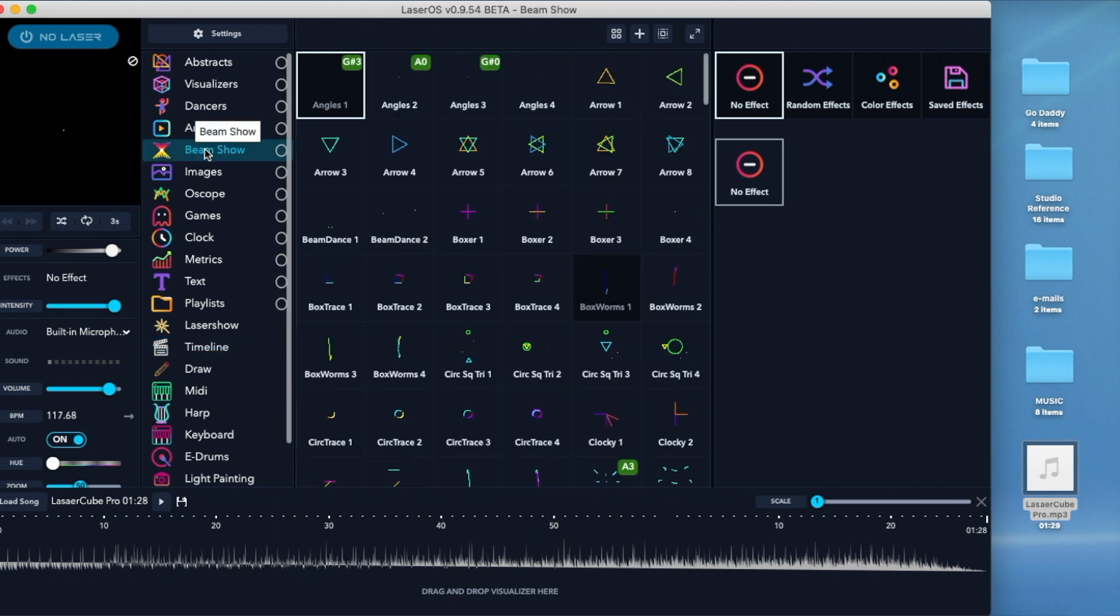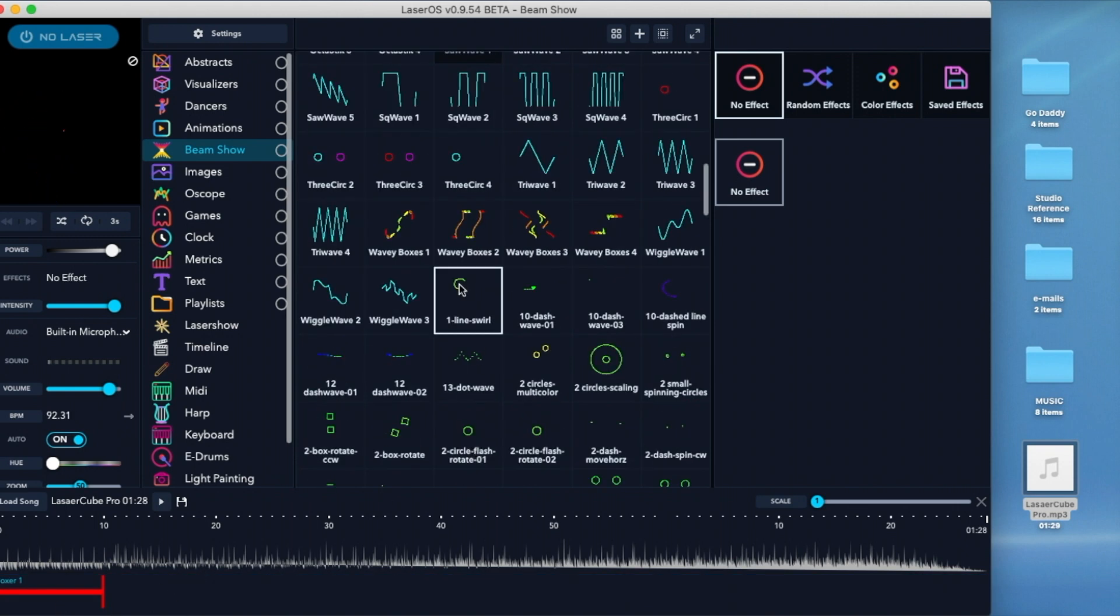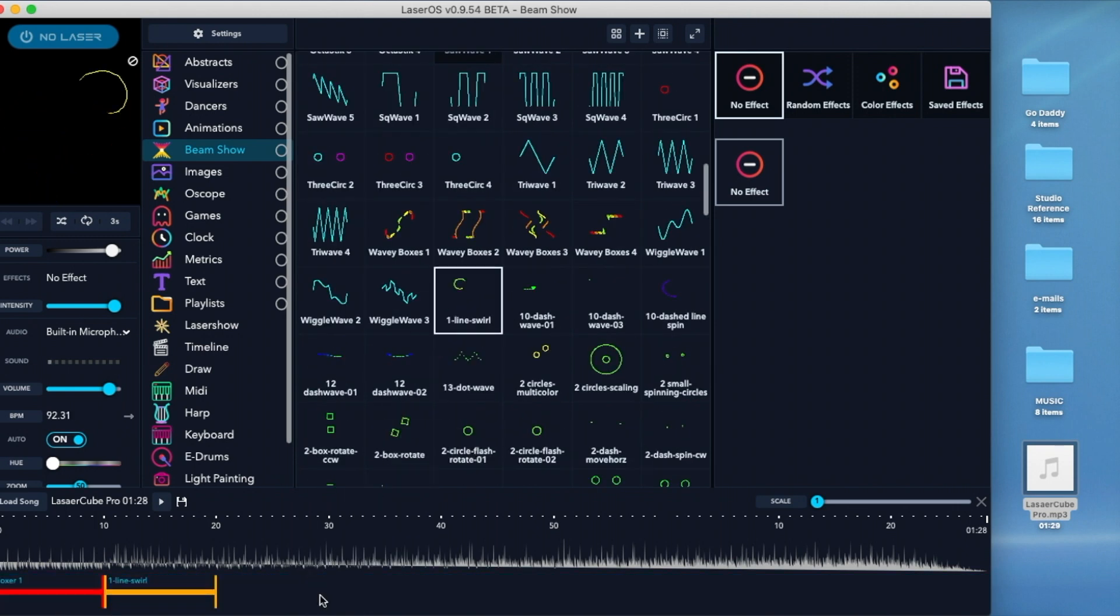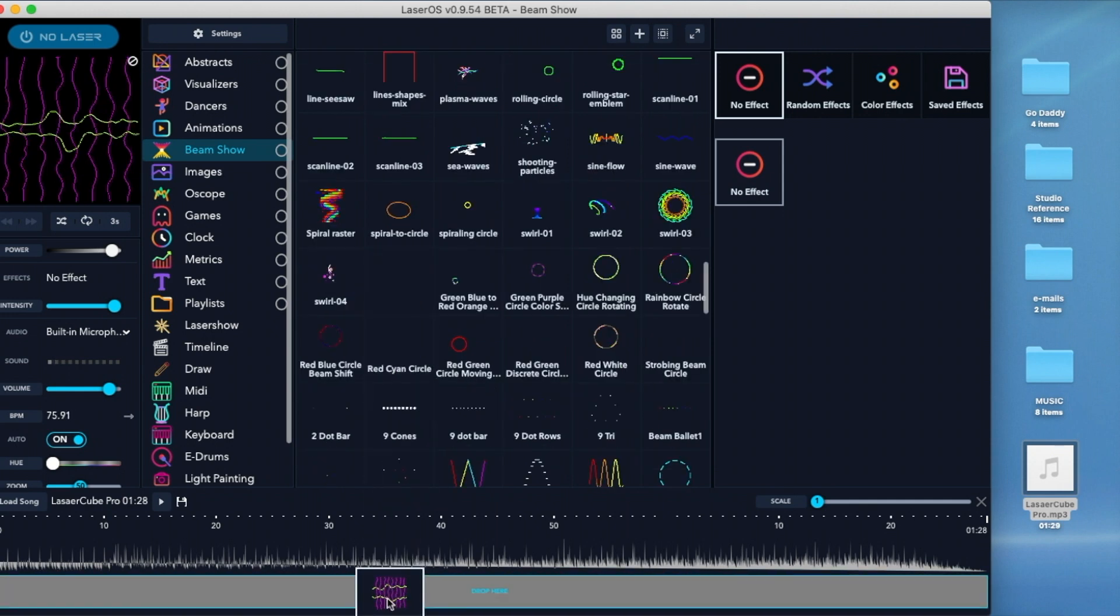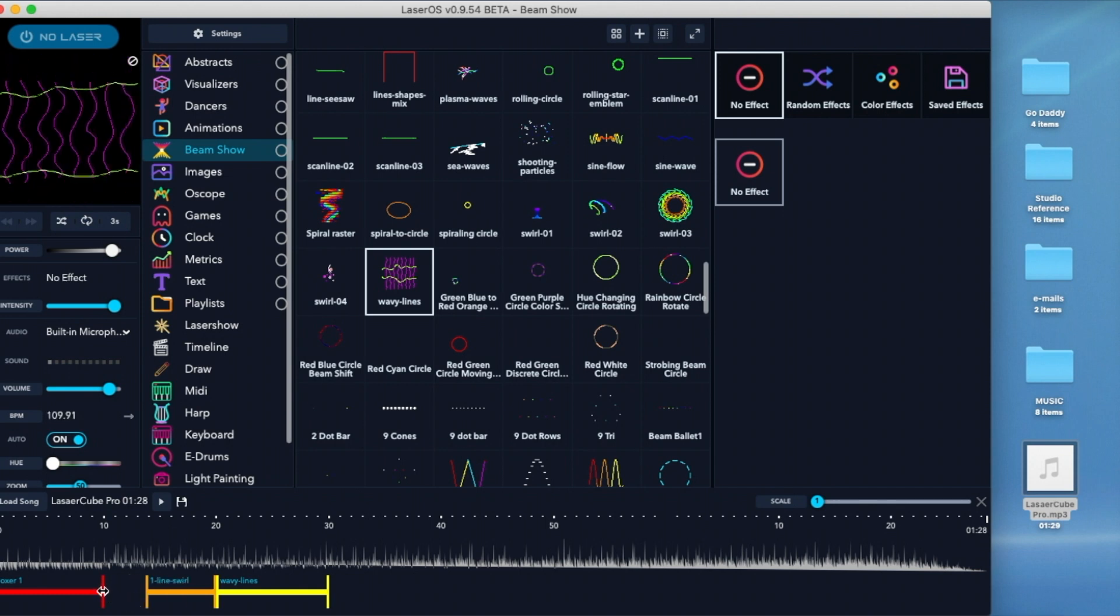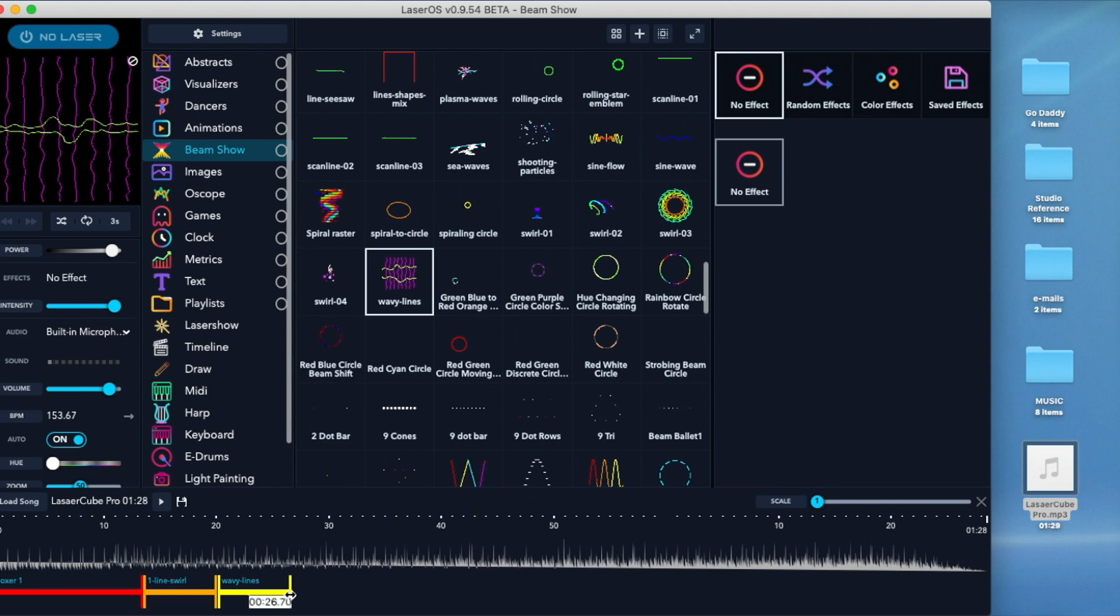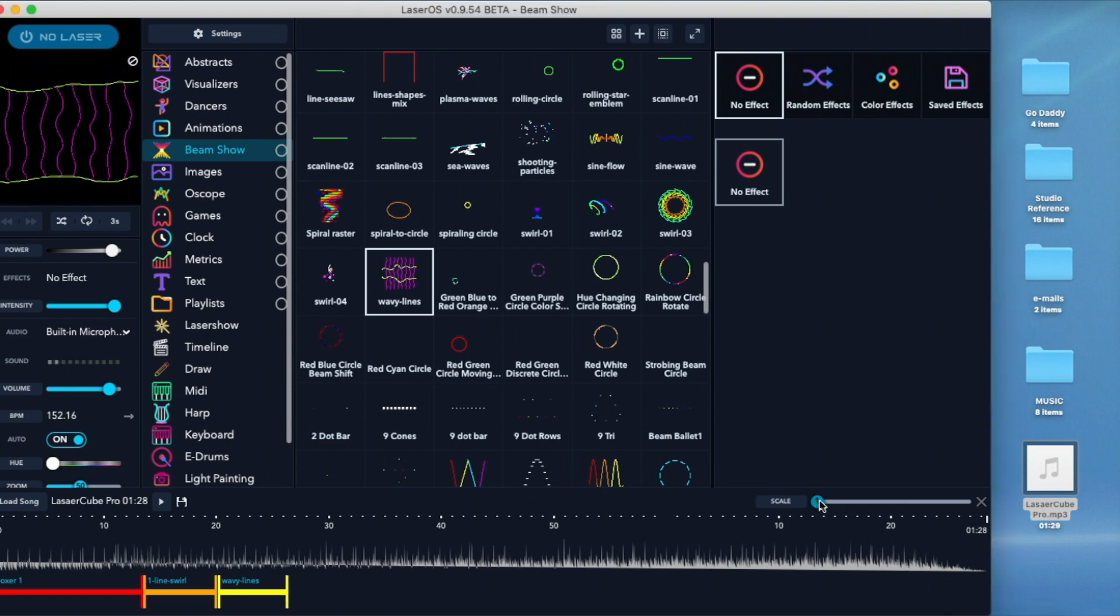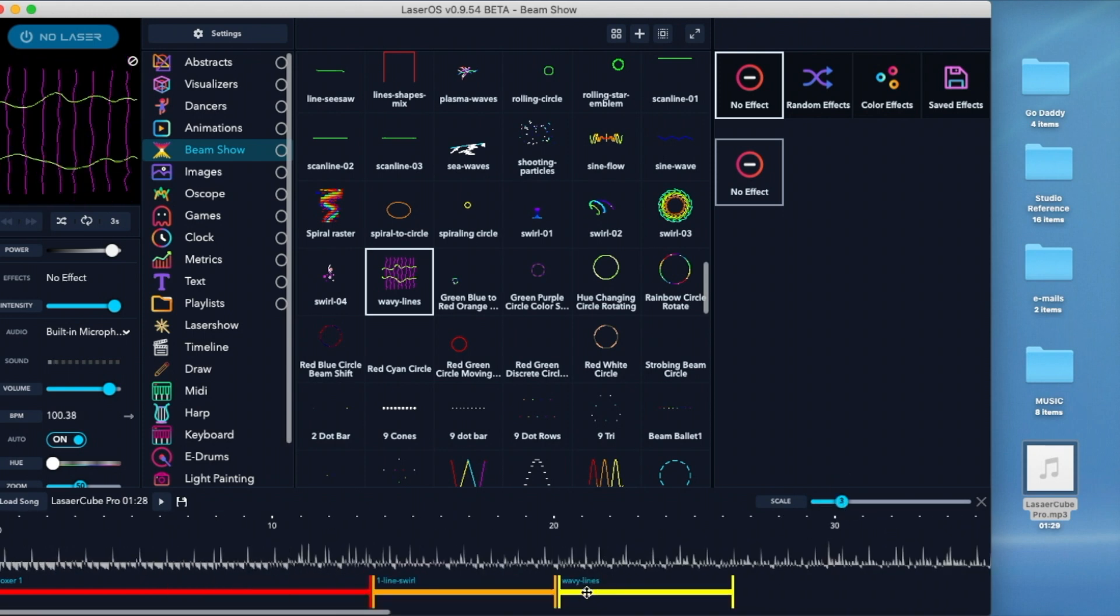Once the audio is loaded, it displays a waveform, and you can drag patterns in below it to build your show. It's pretty easy to adjust the length and position of each pattern. And when you zoom in and out with this scale slider, it's really easy to see the displayed waveform and line up downbeats.